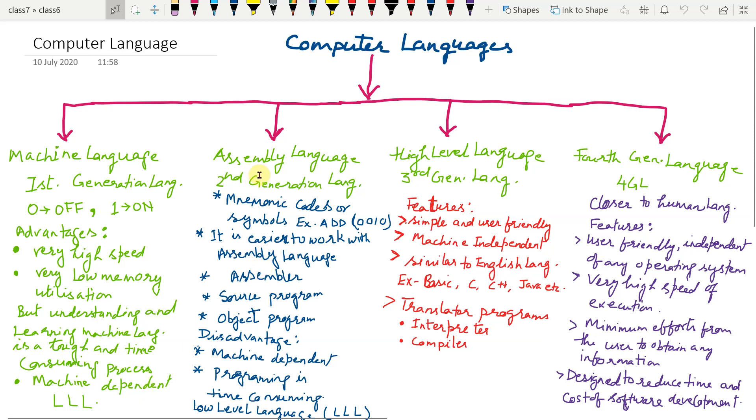Coming to the assembly language, it is also known as second generation language. It uses mnemonic codes or symbols. For example, if the operation code for add is 0010 in binary language.